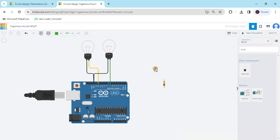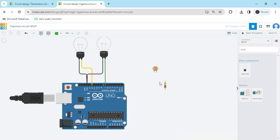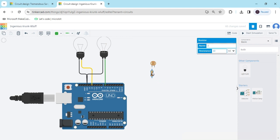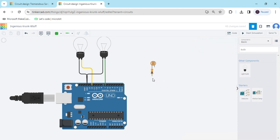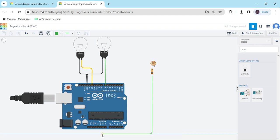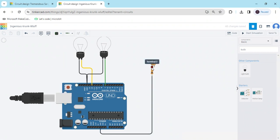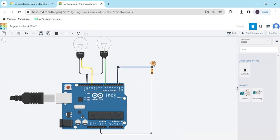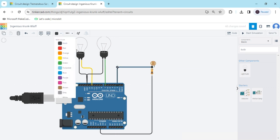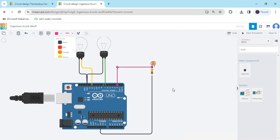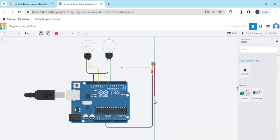Now connect the LDR. The LDR has two terminals. Connect one terminal to the resistor — any terminal can be used. The second terminal of the resistor connects to ground. The same junction also connects to digital pin 2. The second terminal of the LDR and the second terminal of the resistor both connect together to the 5V power supply — shown by the red wire.